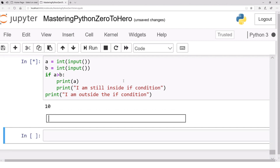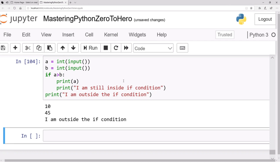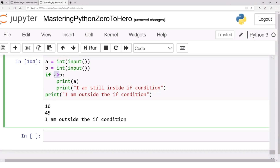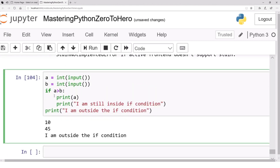Let's run again with `a = 10` and `b = 45`. Now this condition becomes false because 10 is not greater than 45. Whenever the condition is false you never land inside the `if` block — those statements cannot execute because you never visit them. They can only execute if the condition is true. Once you're out of the `if`, the outside statement executes anyway.